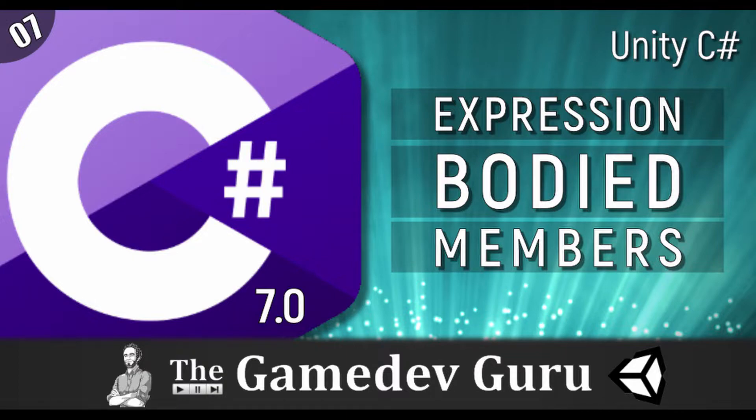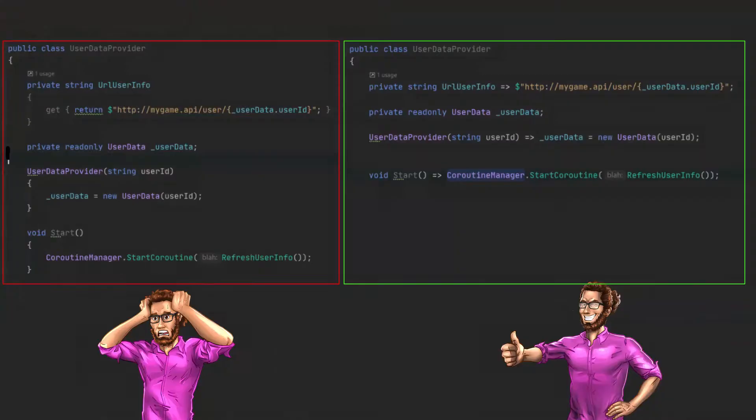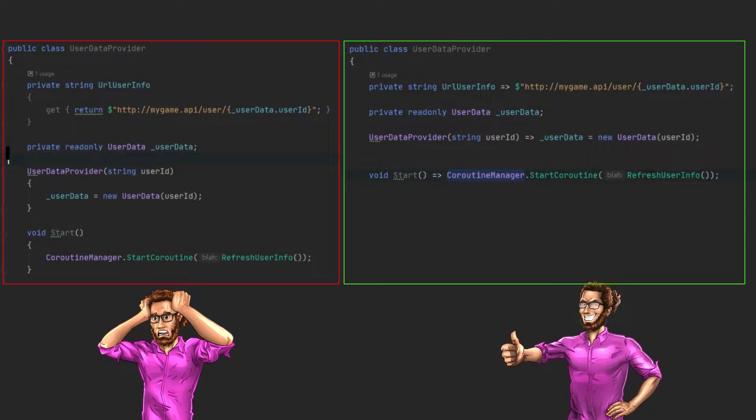This is going to help you reduce the verbosity of your code. The fewer lines of code that you have in your game, the faster you can read, and that means you can spend your valuable time somewhere else in your game.